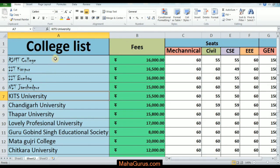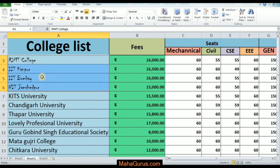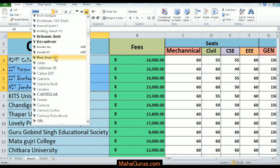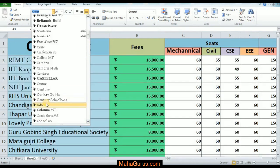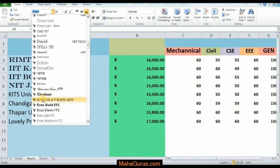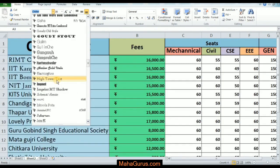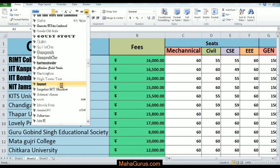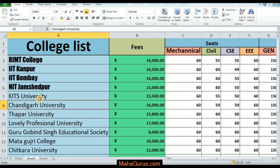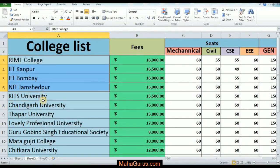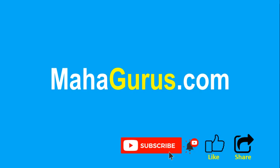Now if you want to change it again, you can just click on this arrow, select it again, and then you can enter whatever font you want. That's all for today.